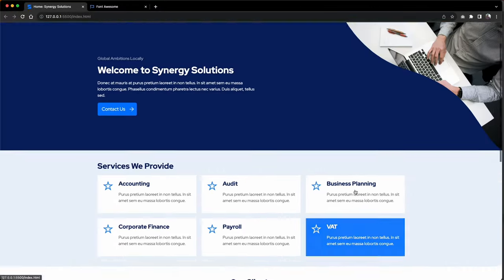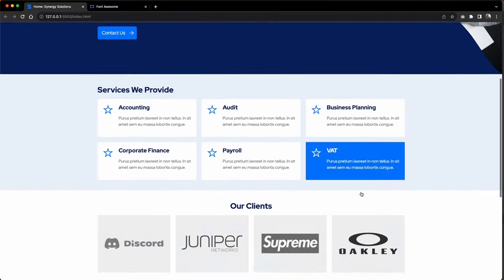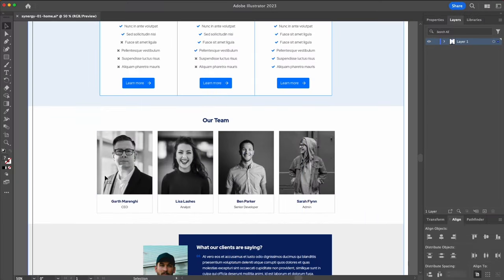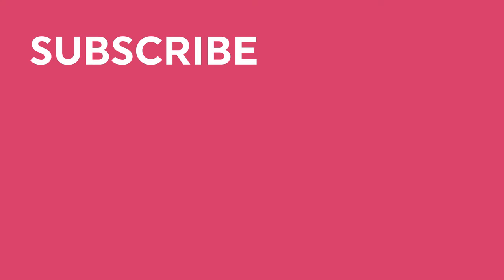In full view it's starting to look and feel like a proper website. The pricing table, although quite basic, does the job — you can see what's on offer and what's not available. Next up we're going to work on the team section. Thanks very much and catch you then.